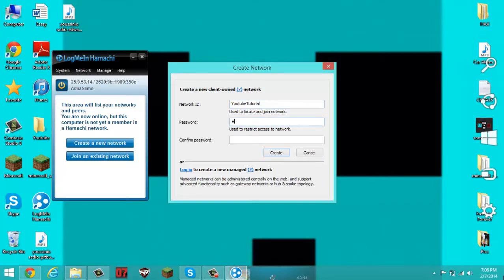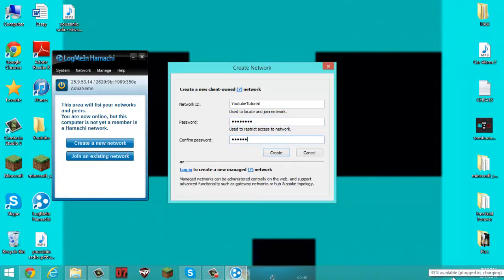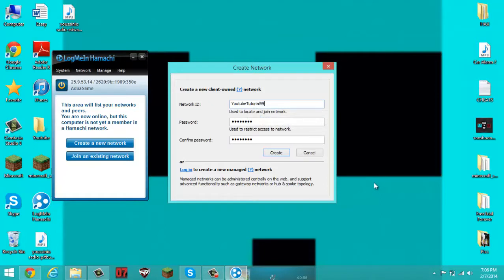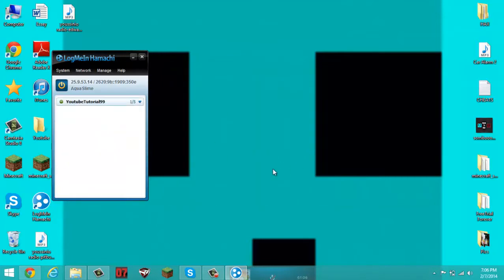The password is going to be 'password'. Confirm password — 'password'. YouTube Tutorials is taken, so I'll do YouTube Tutorial 99. Okay, so YouTube Tutorial 99 — great, that'll be good. So that's what the leader does.